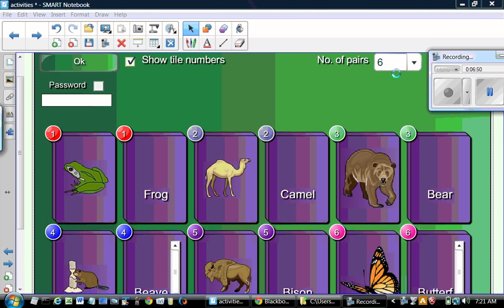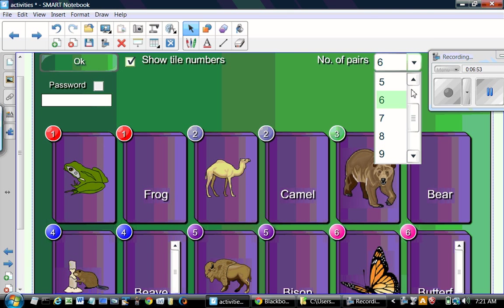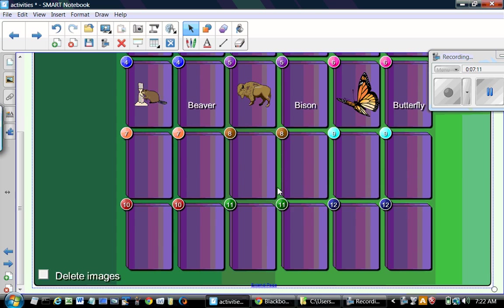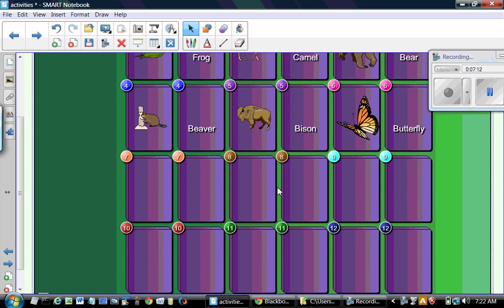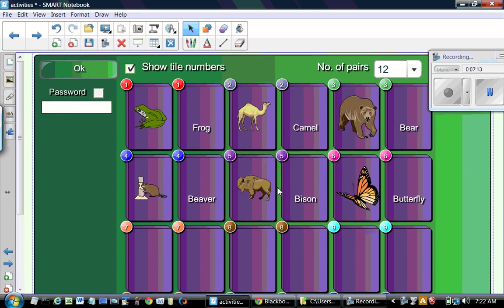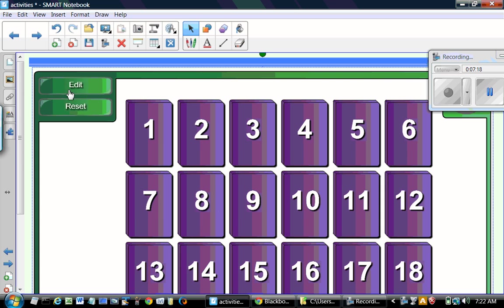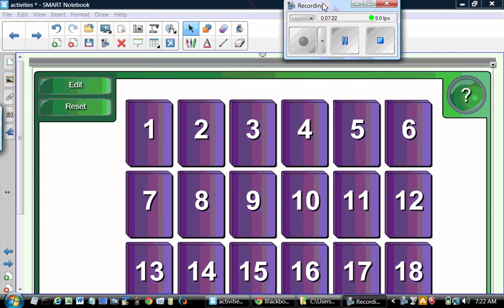And let's see how it is made. So here we also have the choice of how many pairs we need. The maximum is 12. And we can add the pictures and the words, or we can add just the pictures, related pictures. And click OK. And that's it.